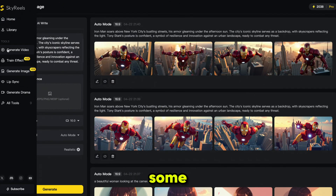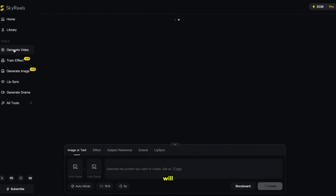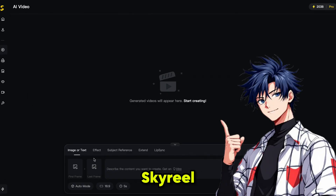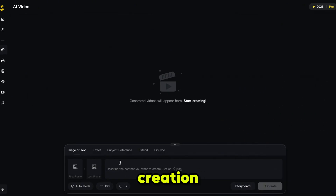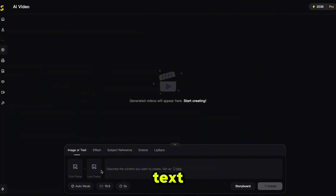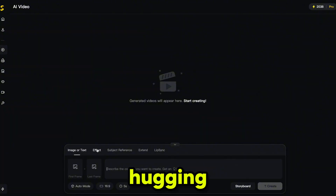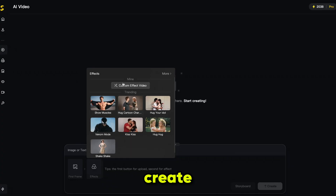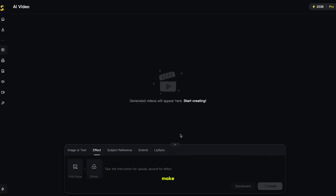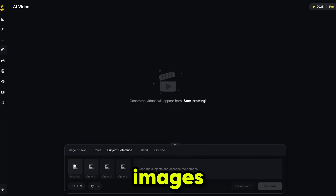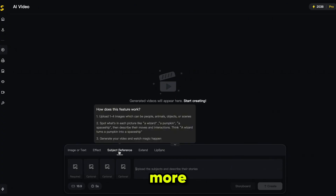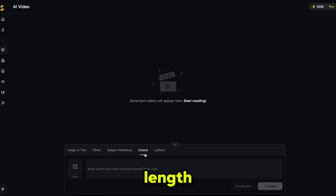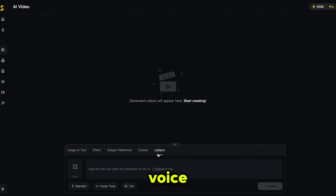Now let's generate some videos. Simply click on Generate Video and it will bring you to this page. SkyReal AI offers multiple video creation features all in one place. You can create videos using text or image to video, add video effects like kissing, hugging, and more, and even create custom effects. You can also make videos using subject reference images — up to 4 images for more control. You can extend your video length and even use the lip sync feature with either AI voiceovers or your own uploaded voice. Everything you need is right here in one platform.